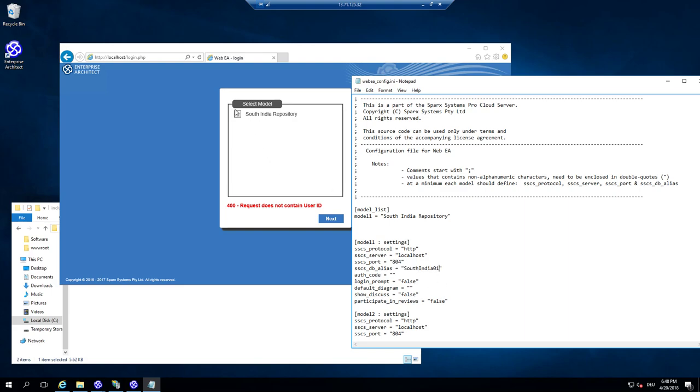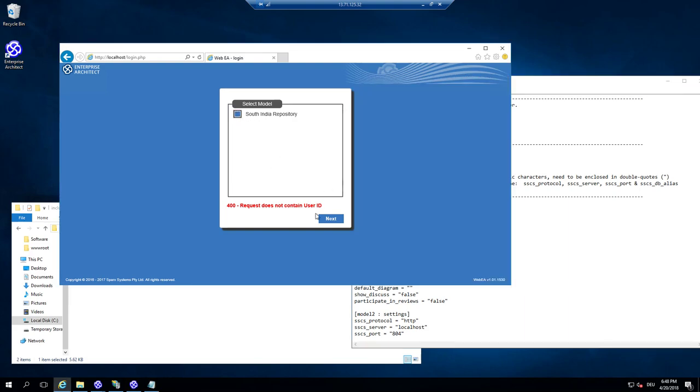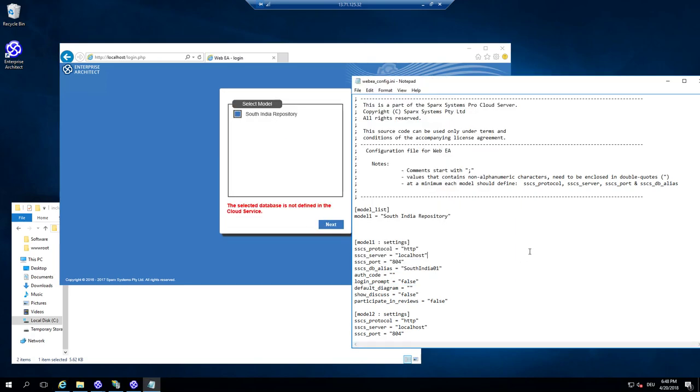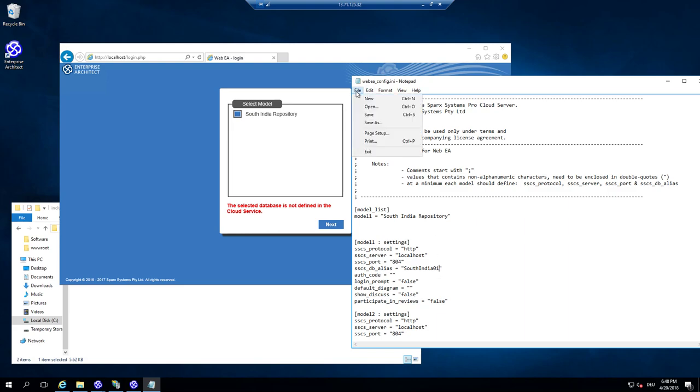So meaning at the moment, I'm not able to connect because it will say there is no defined repository. Of course, because the former name was model one. And now I place in the database name of the repository and I say save.